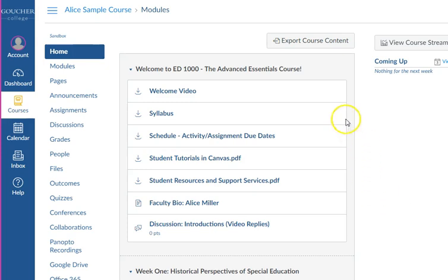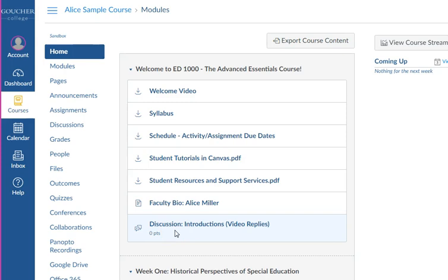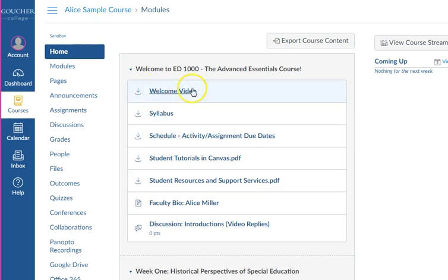The instructor has editing tools; you will not have editing tools. But what you will see is every link that you're supposed to click on. The way most instructors would like you to proceed is to start with the first item, click on it, and work through each item in order.